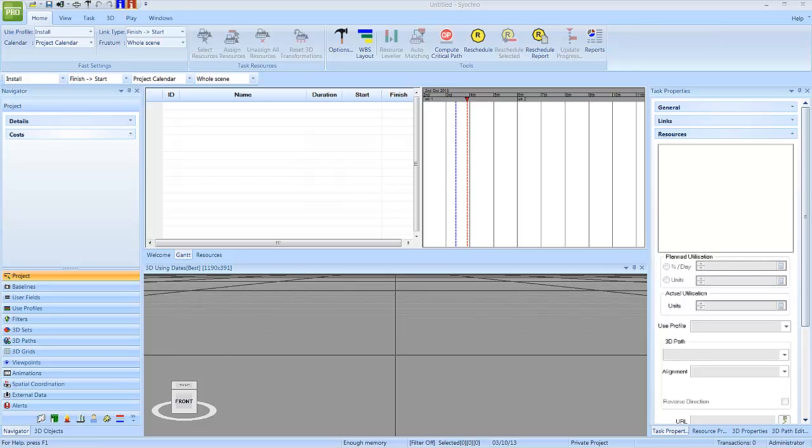In this video, you will learn about the different windows within Synchro that you will need to be aware of throughout this training course.